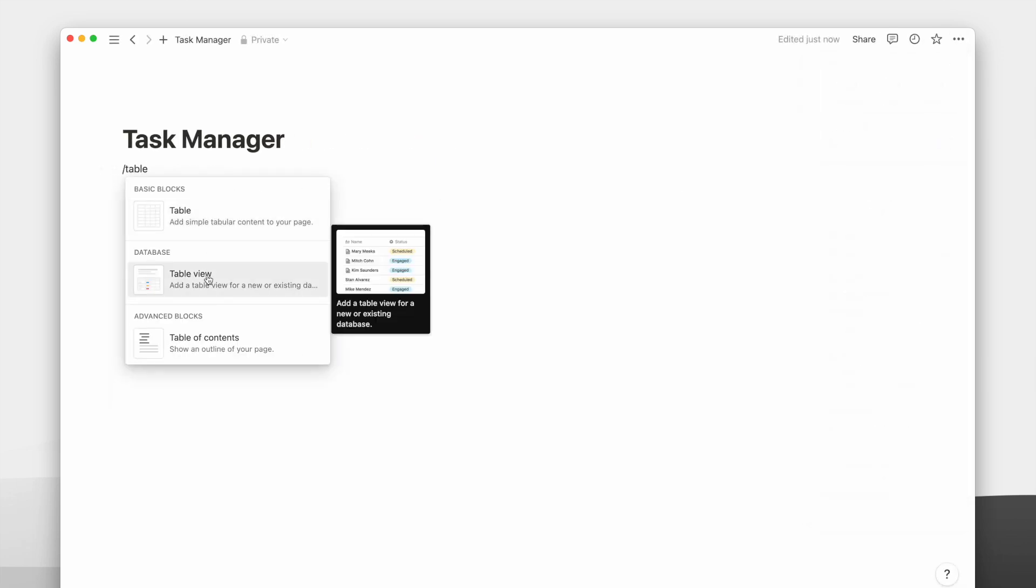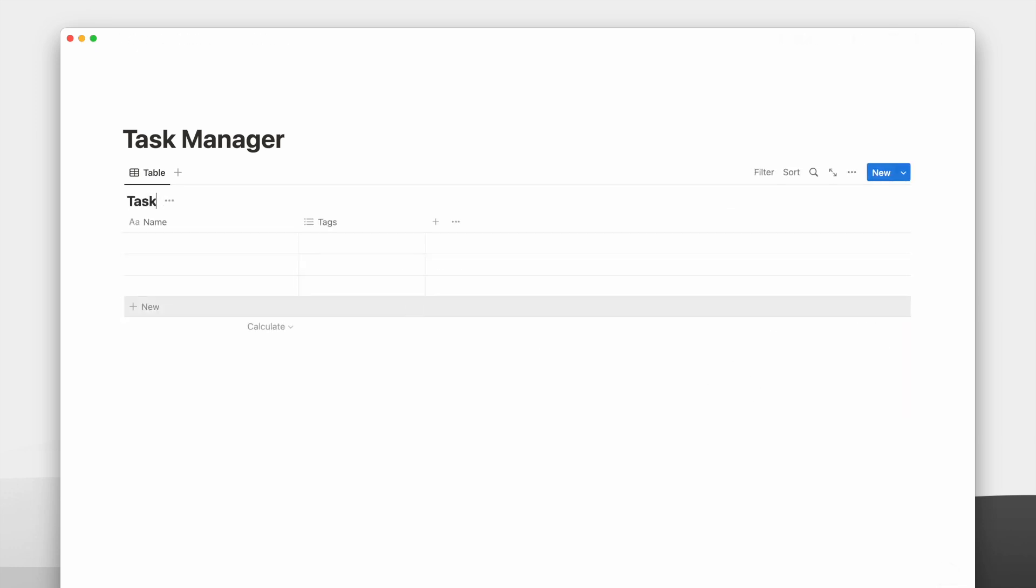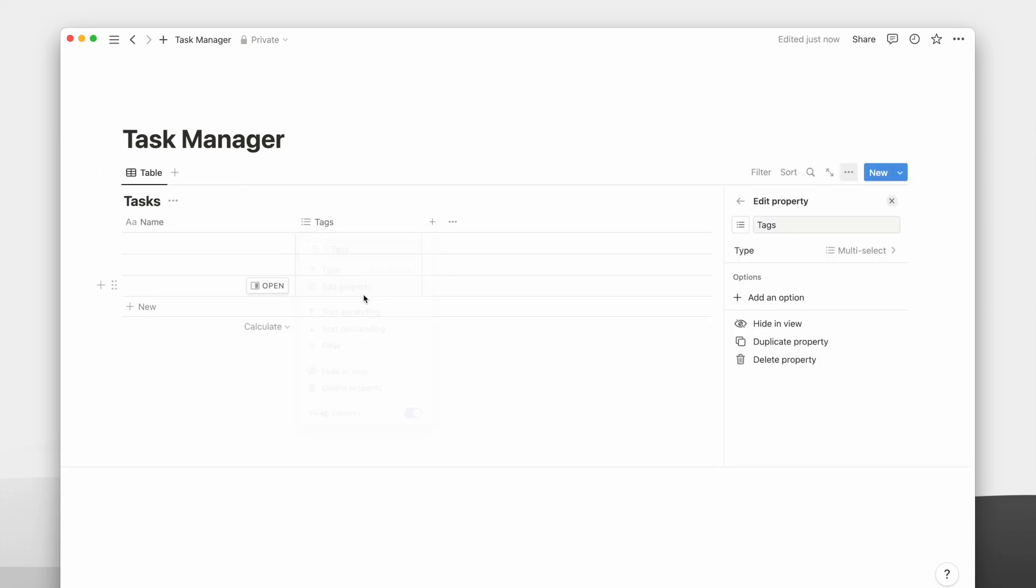The first step is to create a database. I like to use a table database because I can see all the properties as I add them. I will first add a date property to allocate the date and time for a task. I will change this default tags property into a date property.